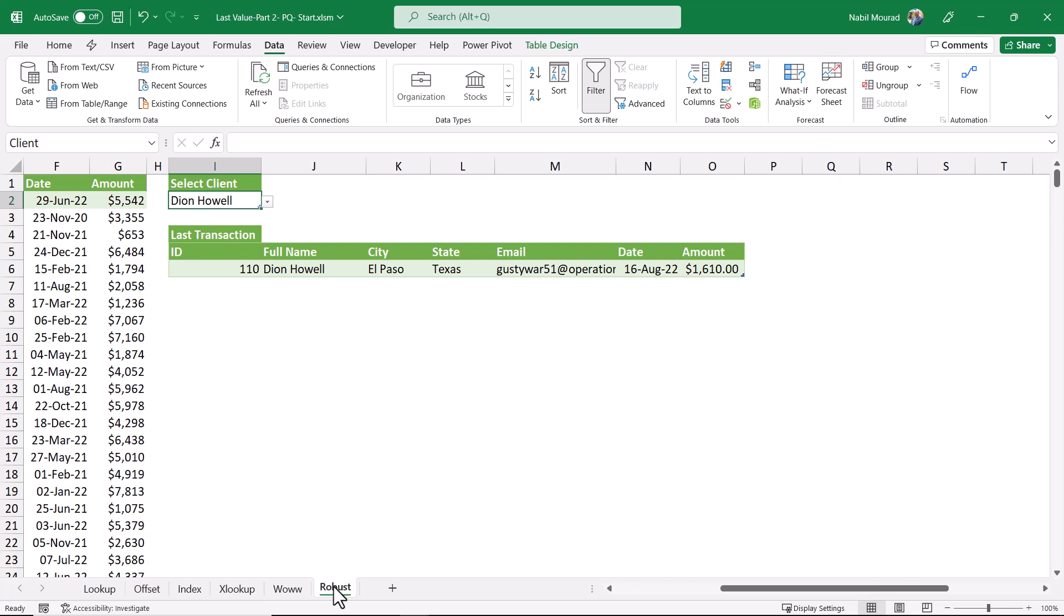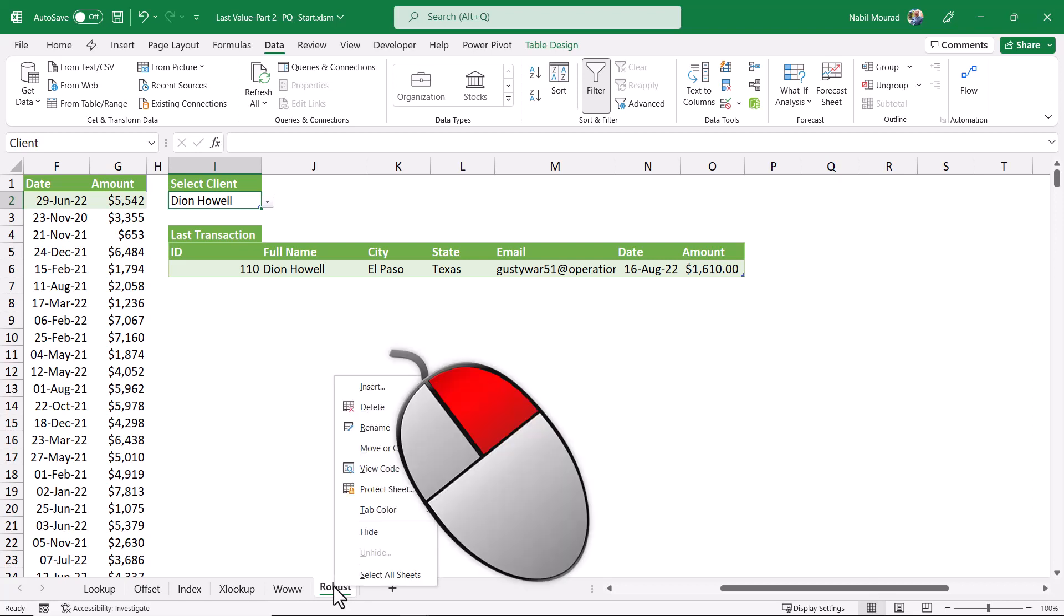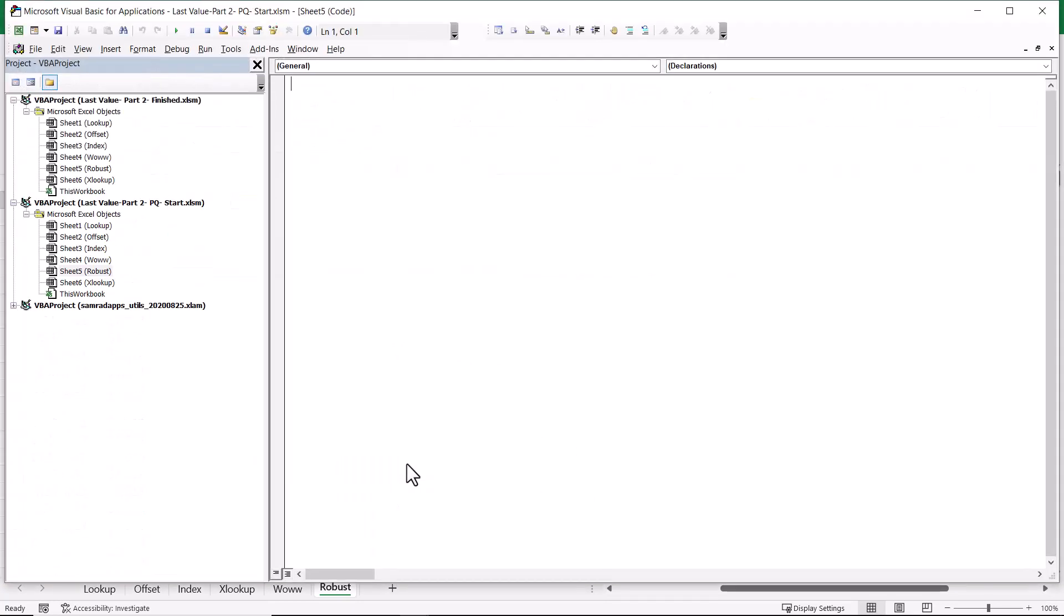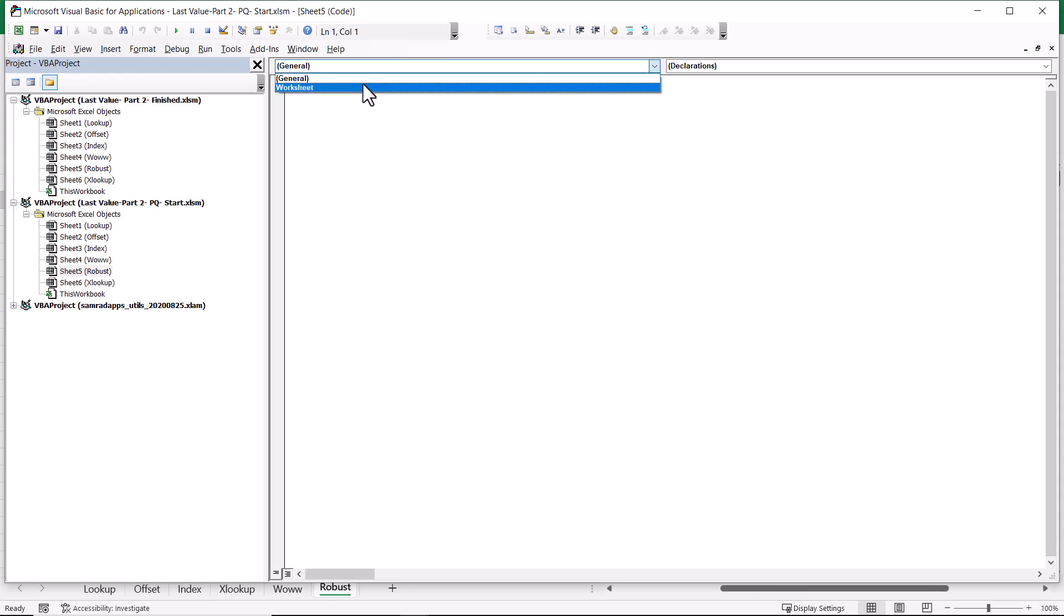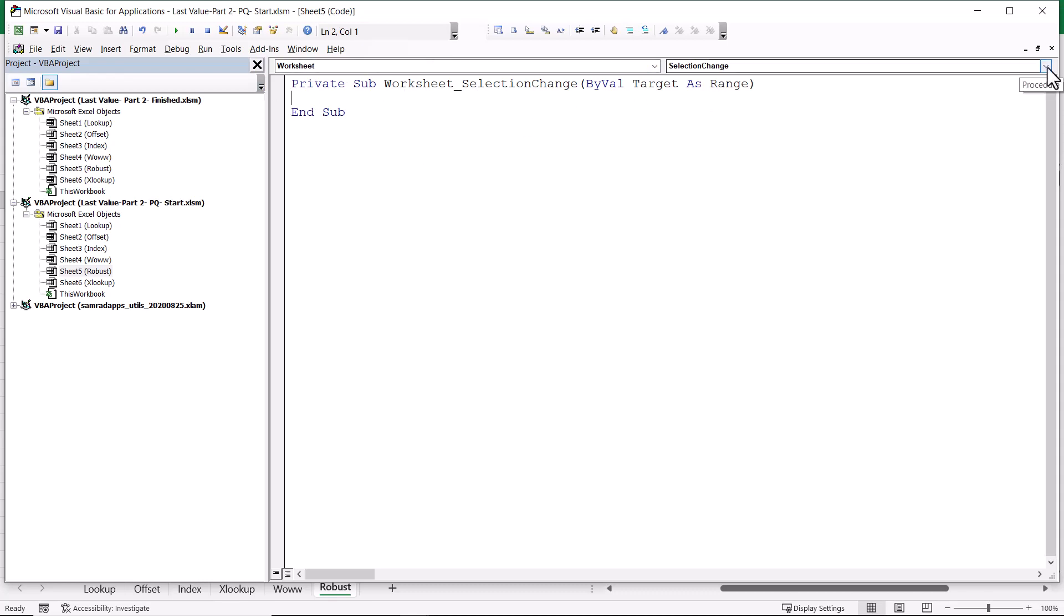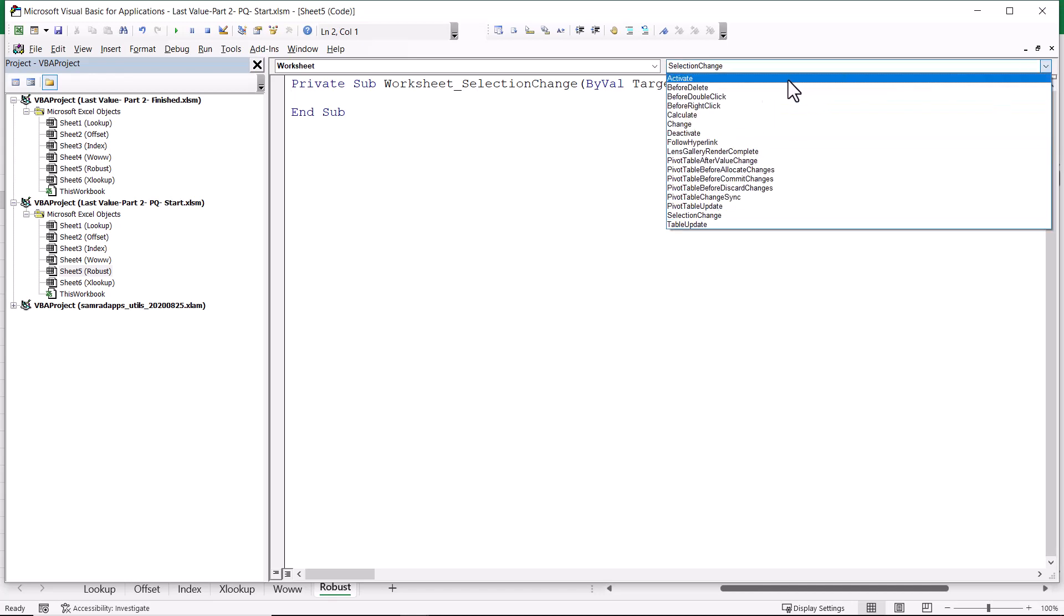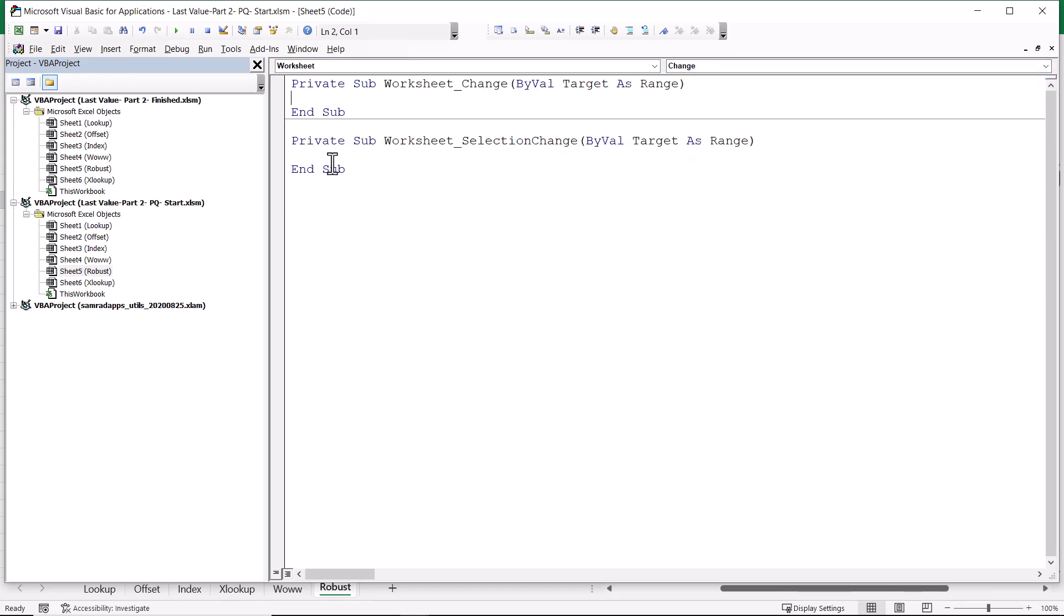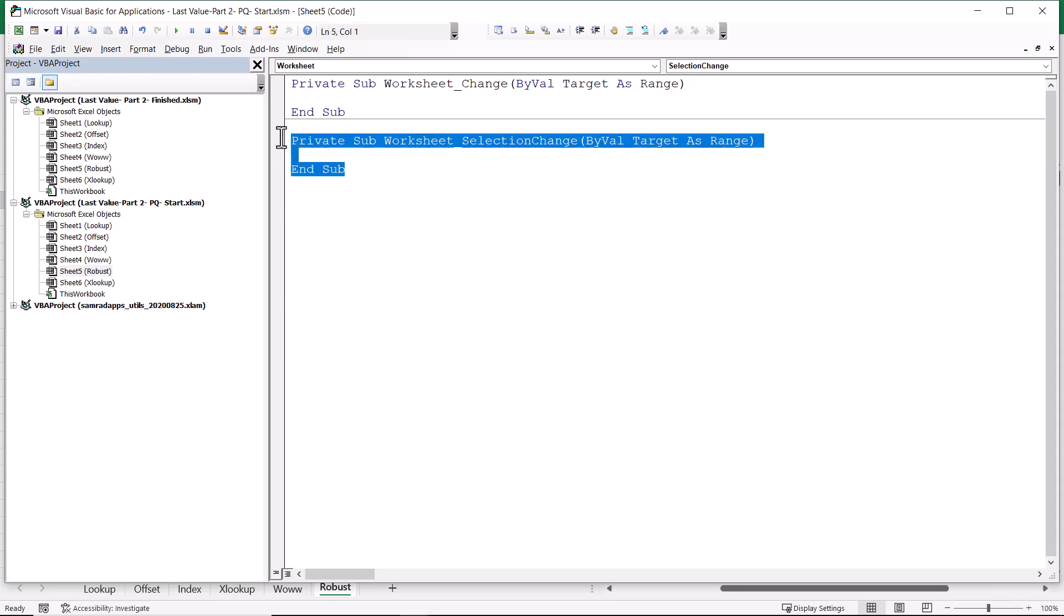To do that, I right-click on the sheet tab and I select View Code. The Visual Basic Editor opens. And we have two drop lists up at the top. I click on the left drop list and I select Worksheet. Automatically, there is an event created. It's not the one I want. I want to change it and select from the right drop list, the change event. And I can go and delete the first one. I don't need it.